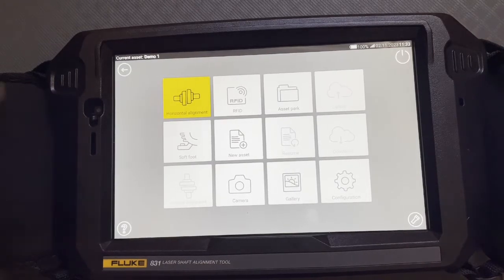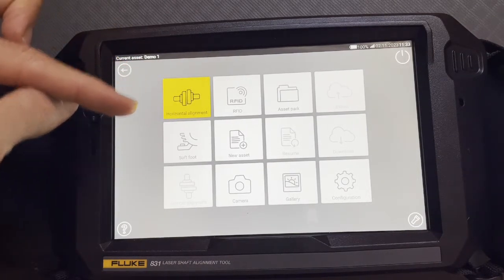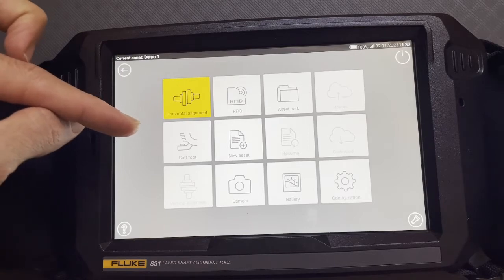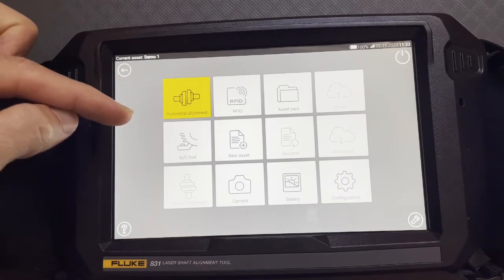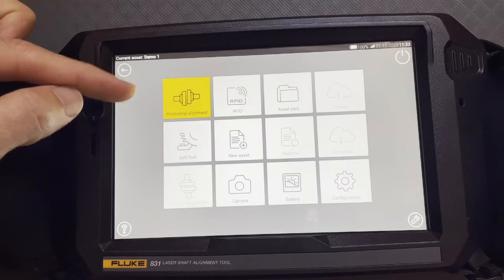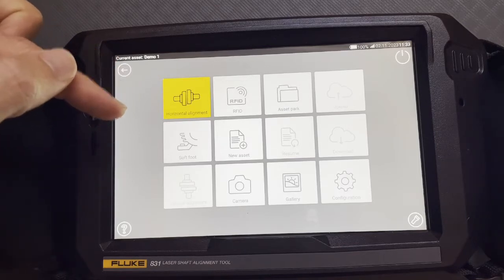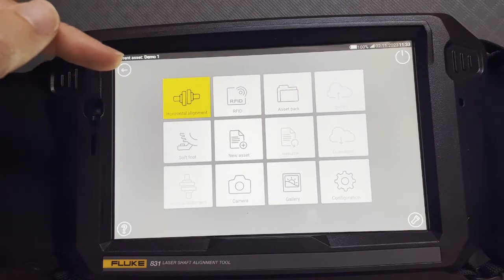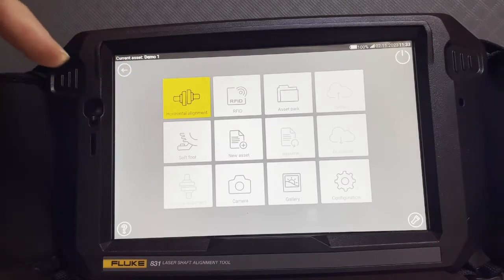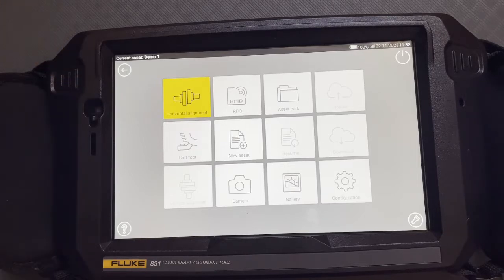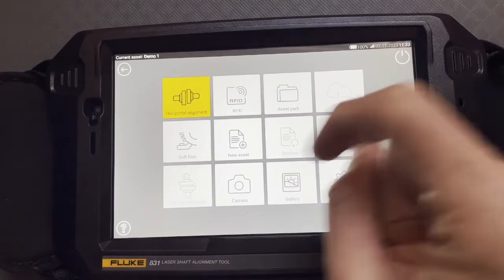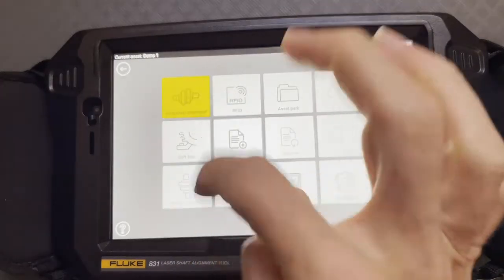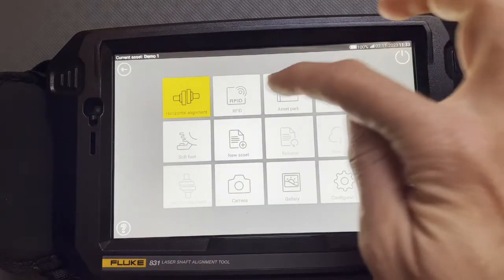So we already talked about both the alignment and the soft foot. There are videos in my channel already. You can always, if you're on a computer, go to the channel and search within my channel. Just search 831. It should come up. Or if you look at my playlist, there's going to be a playlist specifically on all the 831 videos. So that's another way to find all the videos related to this product. Horizontal alignment, soft foot, vertical alignment - we've already talked about that.